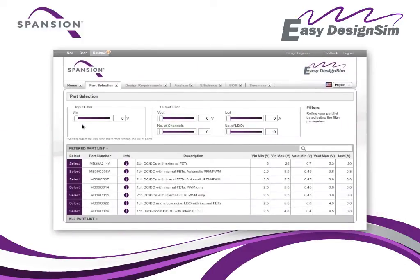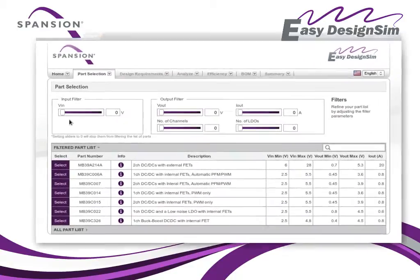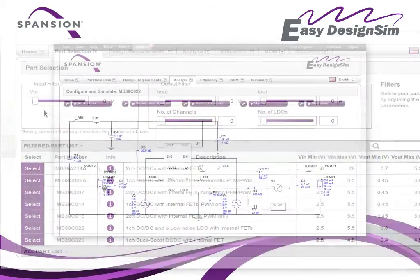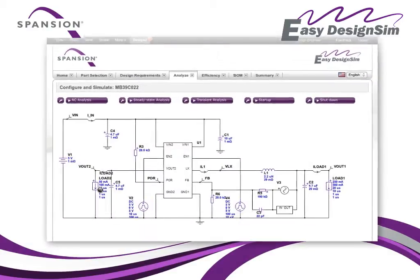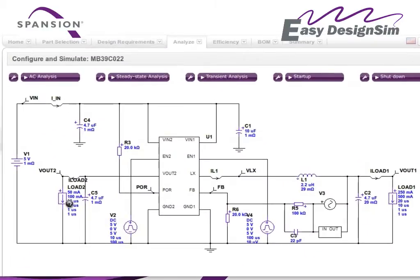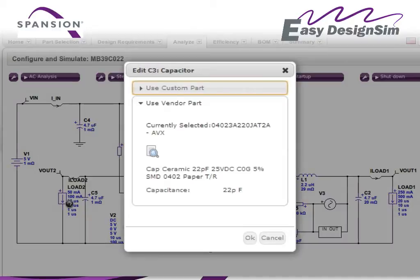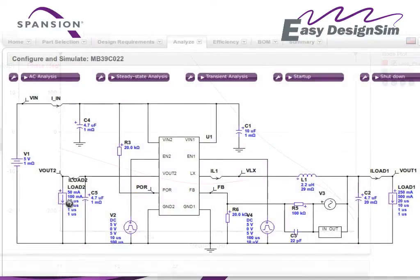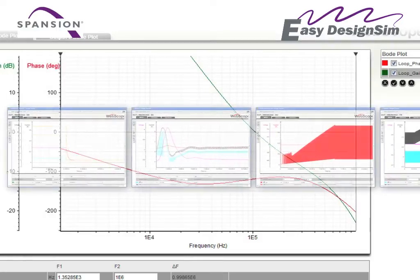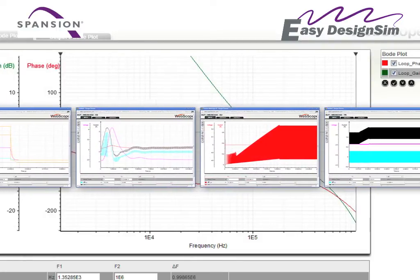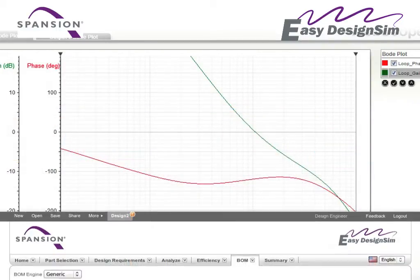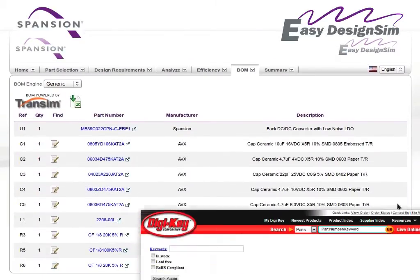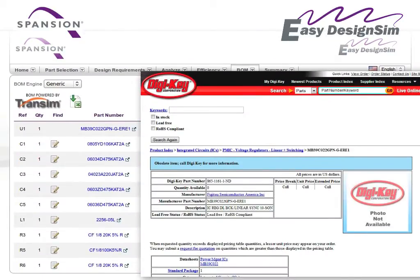First, Easy Design Sim helps you quickly select the best power devices for your project. Then, the tool calculates all the important power parameters, automatically suggests peripheral components, generates a design diagram and allows you to analyze the performance of your design. When you have made your selections, the tool creates a bill of materials list and even lets you buy components online.